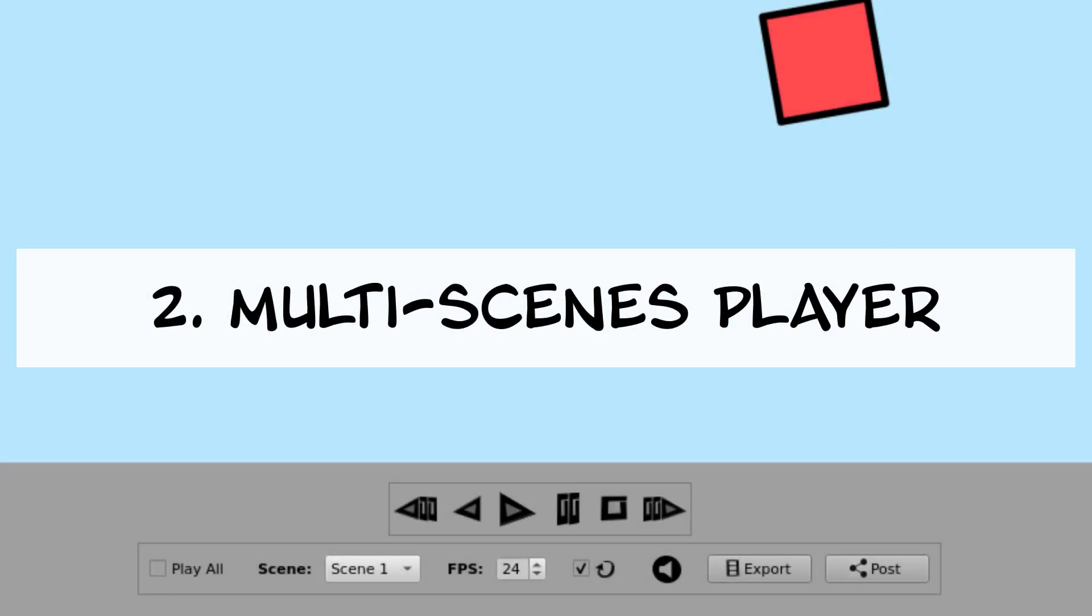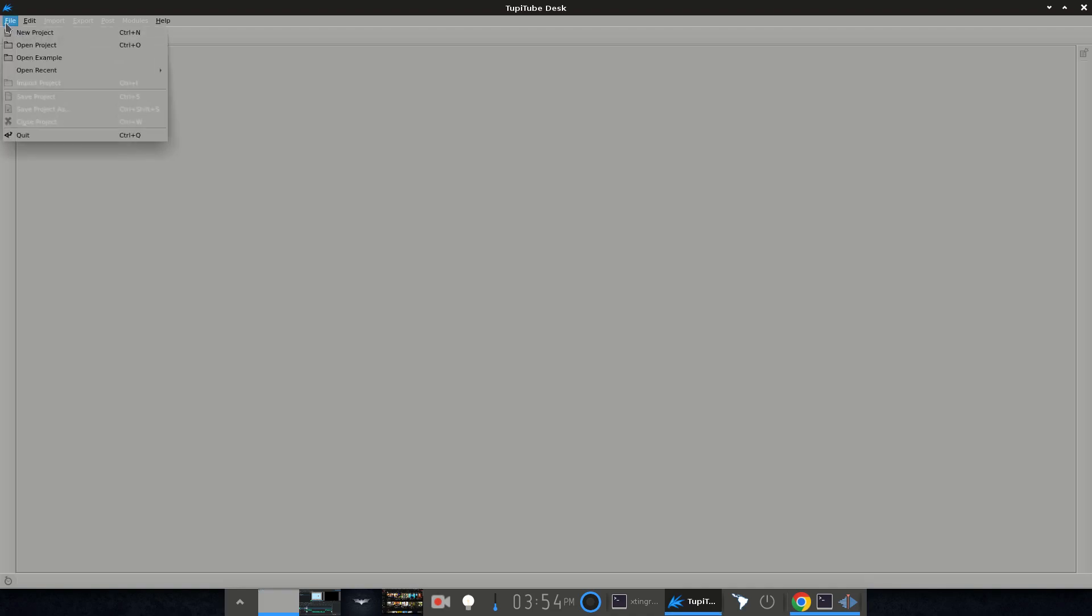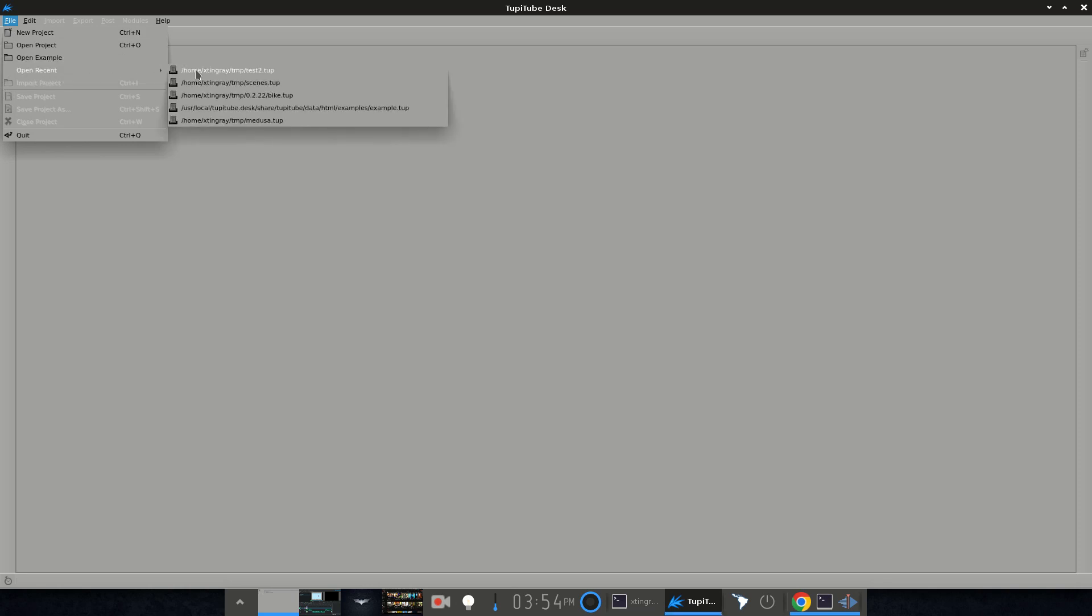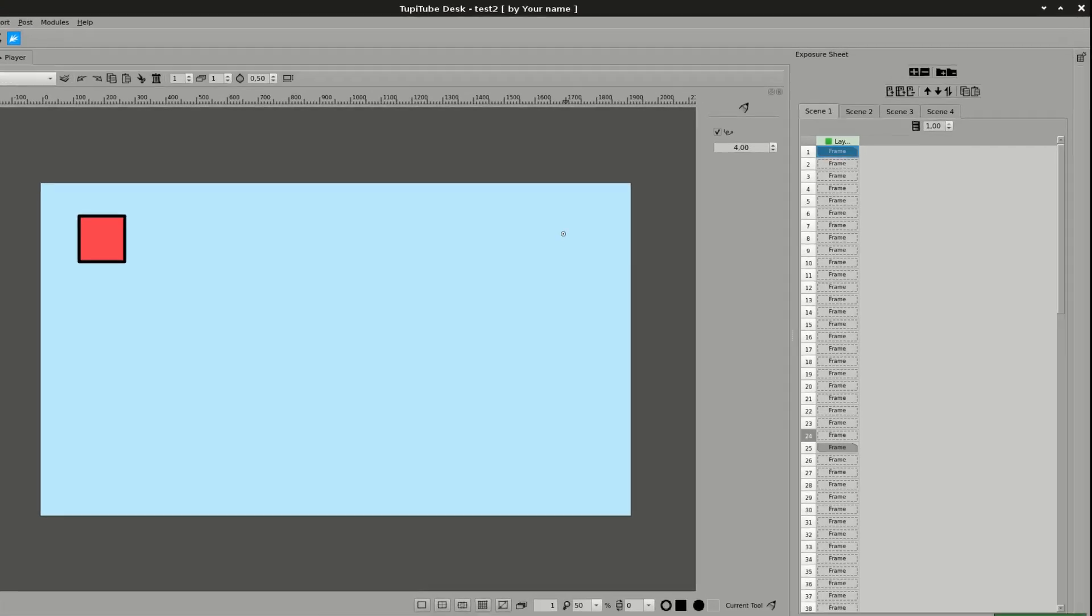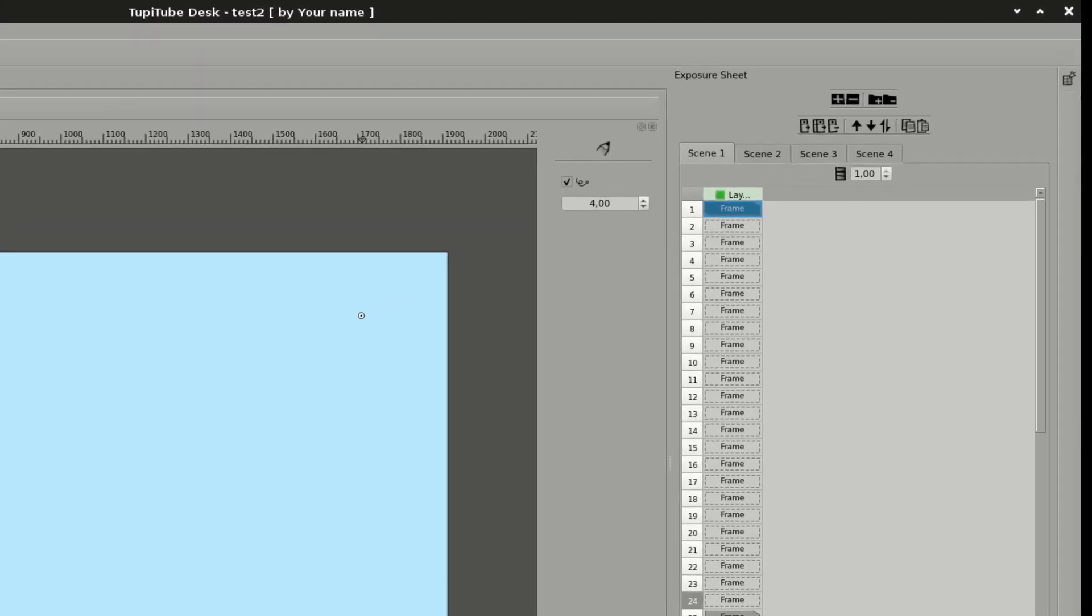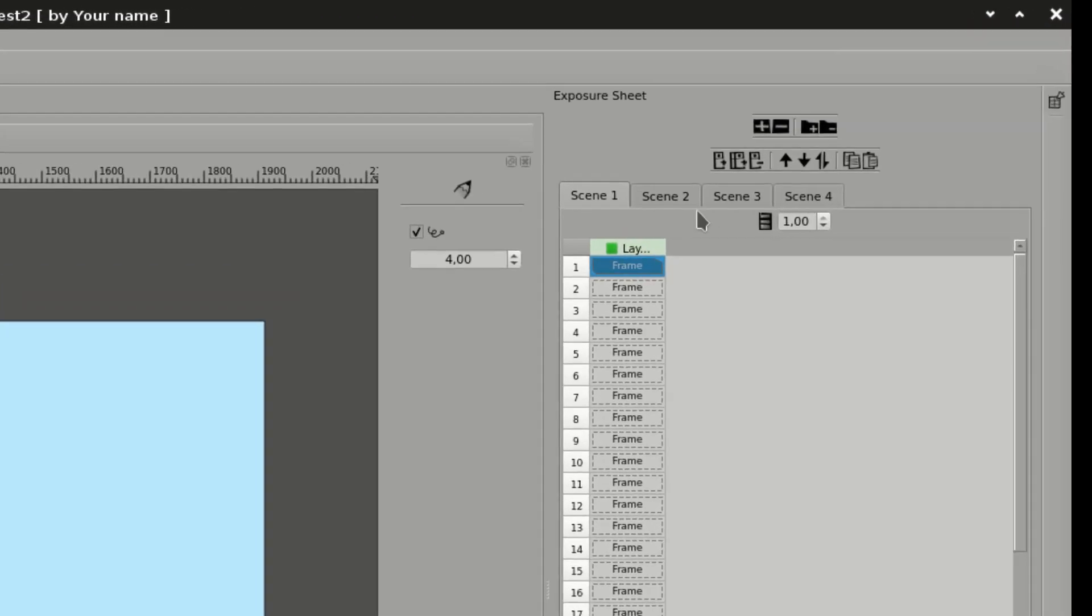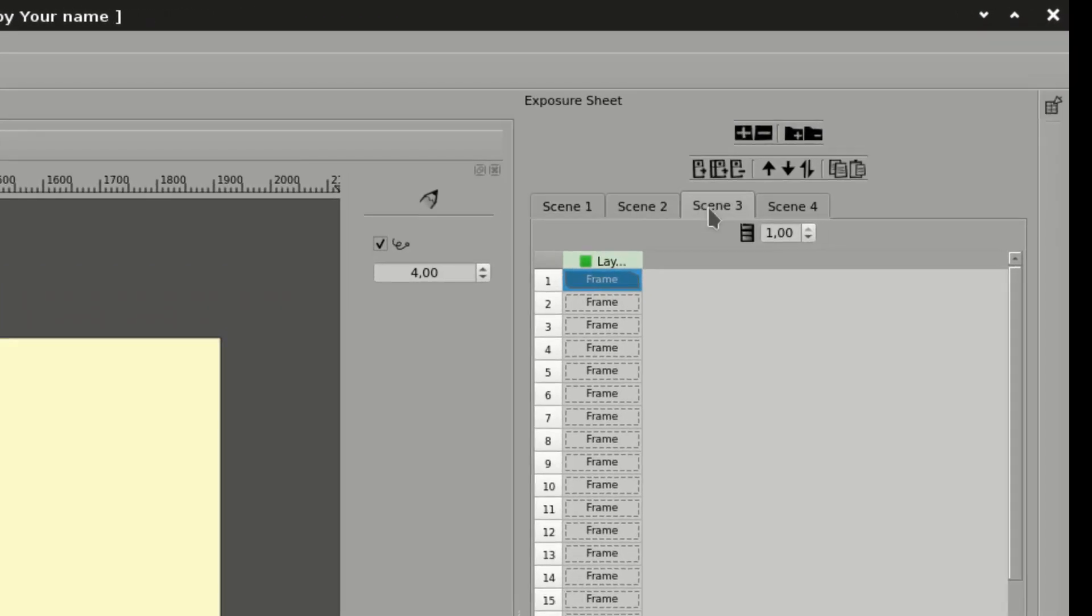Second, Multi-Scenes Player. We extended the player implementation, so if you create several scenes in the same project, you will be able to reproduce the whole animation on the player. Note,